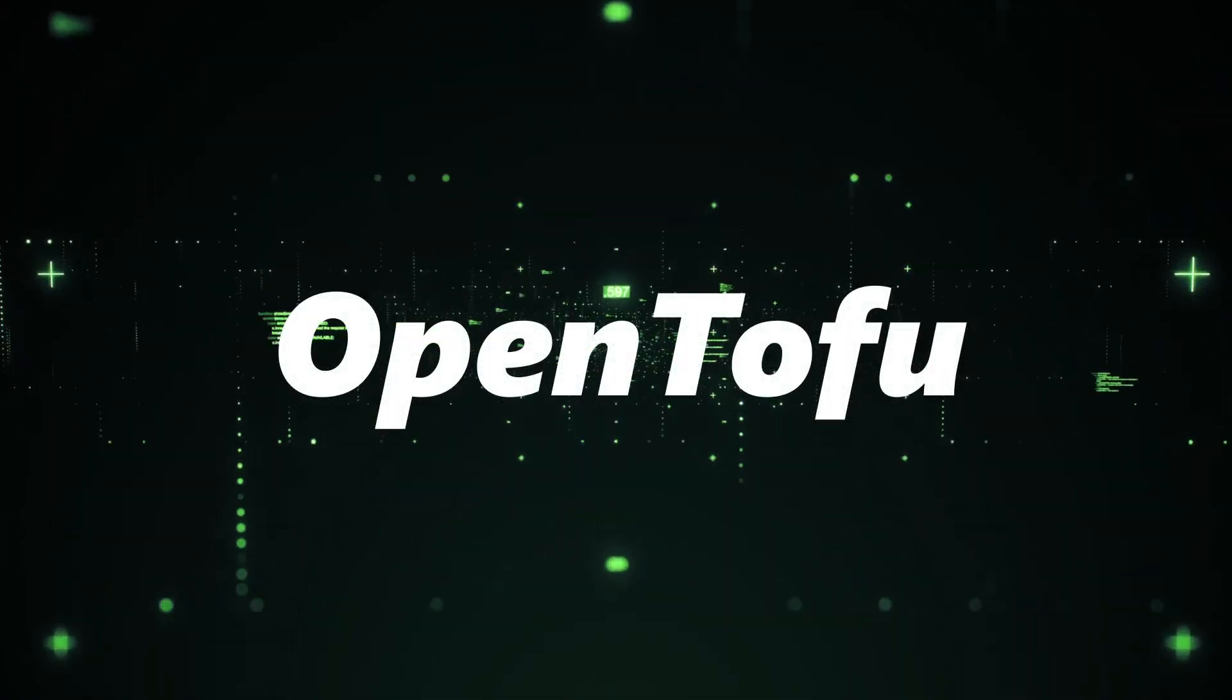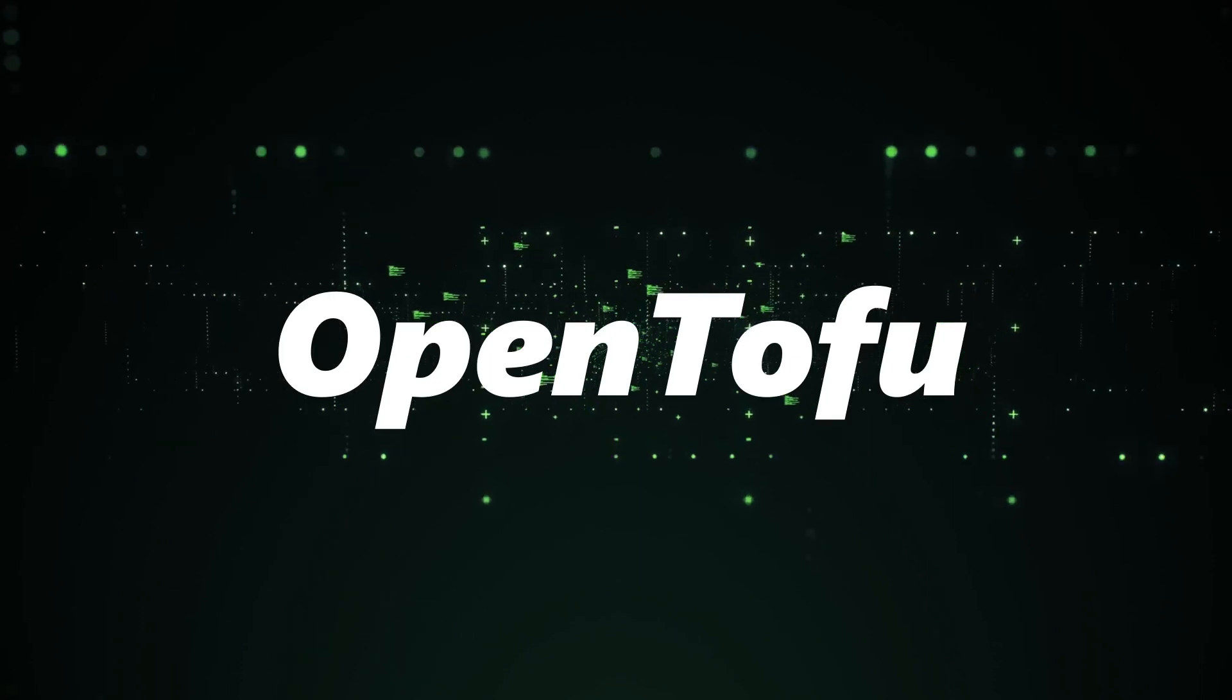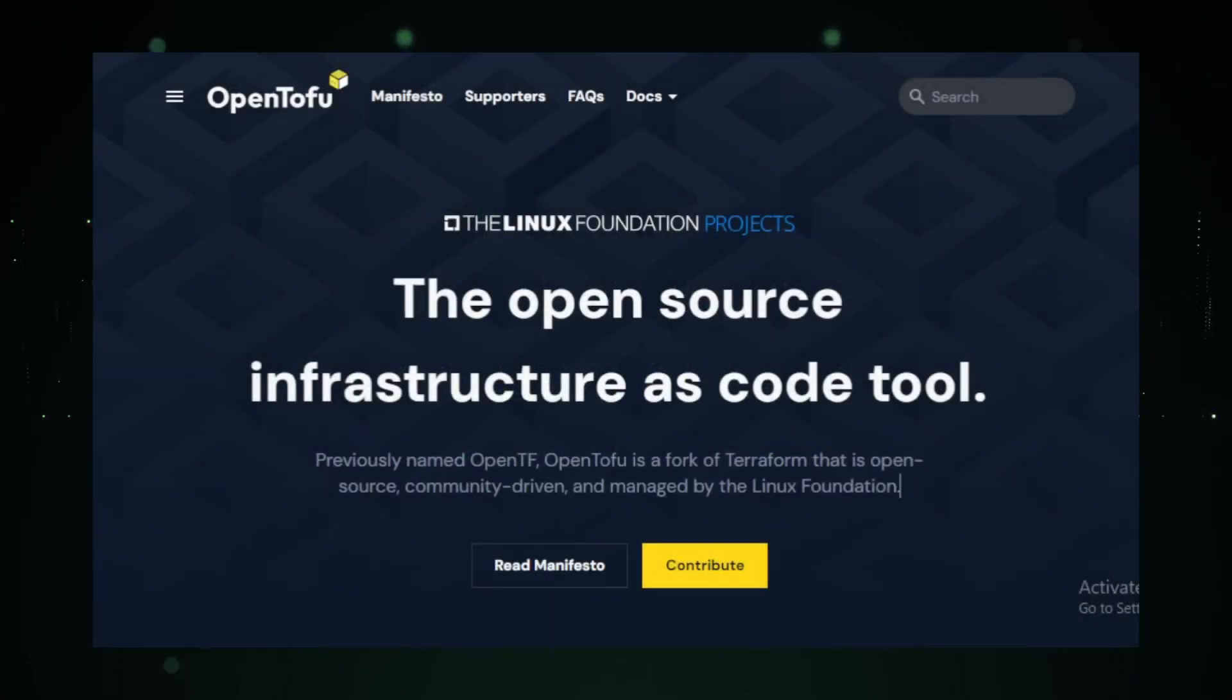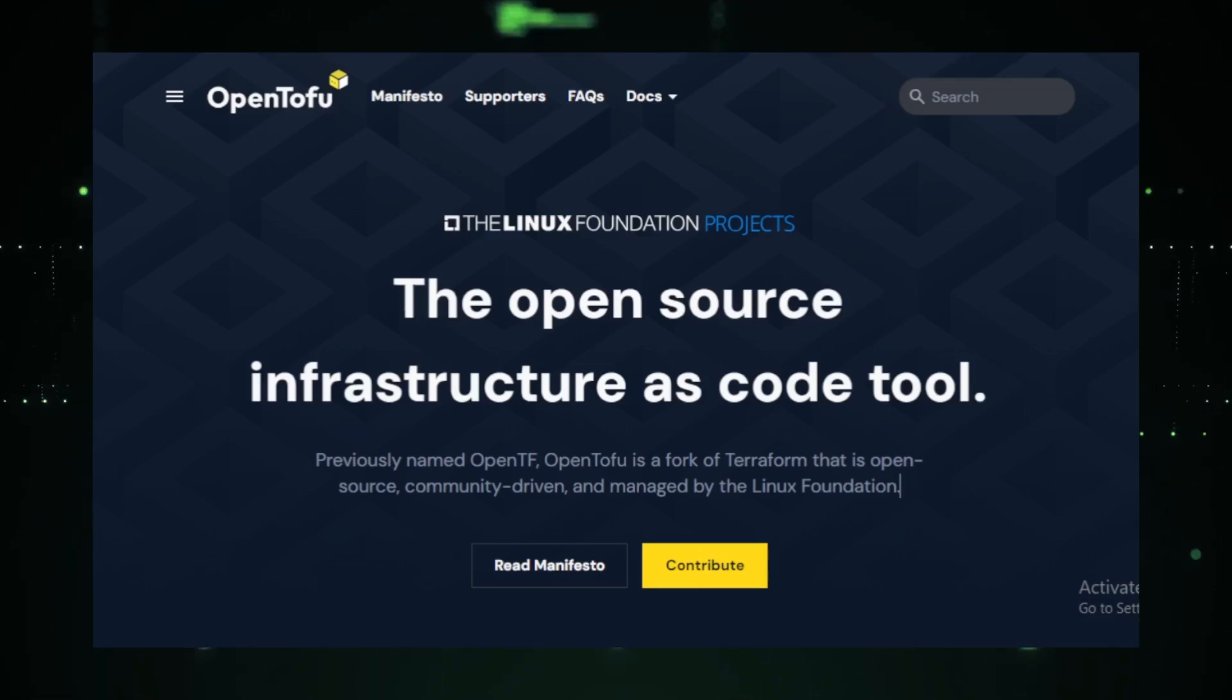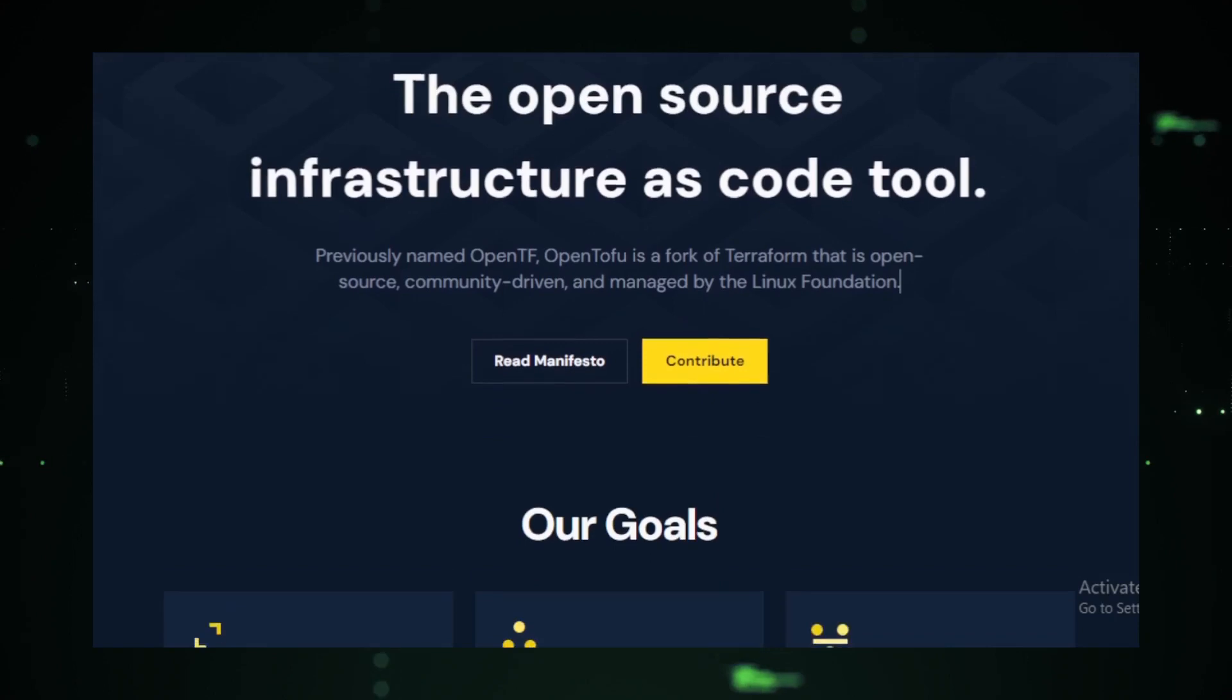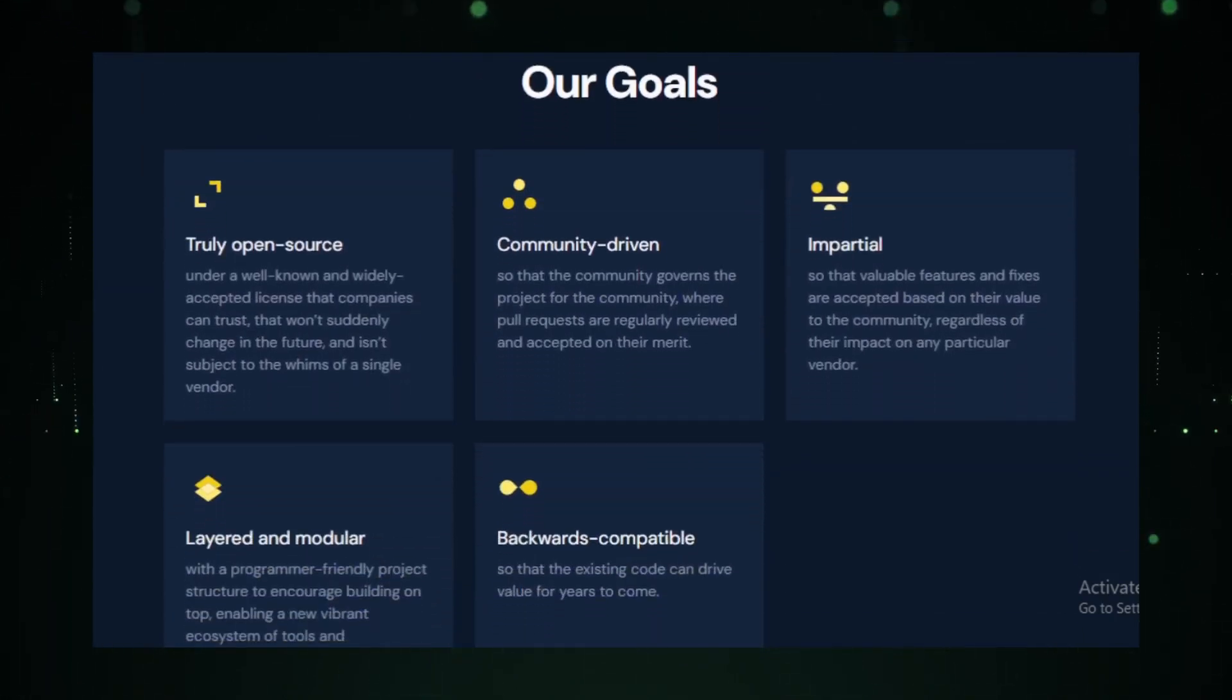Project number one, Open Tofu. First on our list is Open Tofu. Now, if you've ever been involved in infrastructure management, you know how challenging it can be. Open Tofu comes to the rescue as an open-source tool designed specifically for building, changing, and versioning infrastructure. Think of it as your magic wand for infrastructure management.